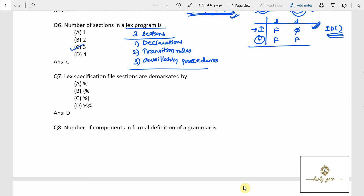The answer for question number 6 is option C — three sections: declarations, transition rules, and auxiliary procedures. Question number 7: lex specification file sections are demarked by two percent symbols (%%). Each section is separated by %%. That is option D.